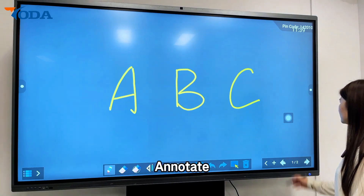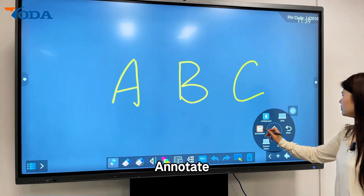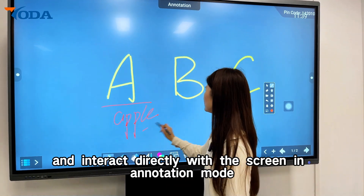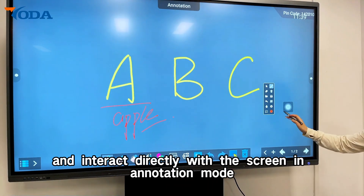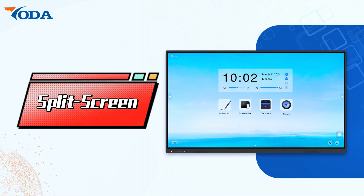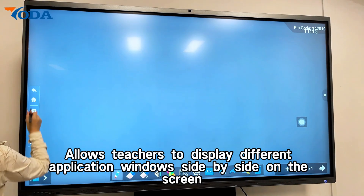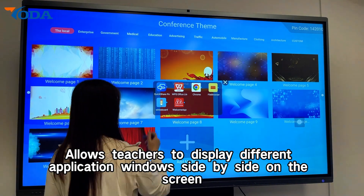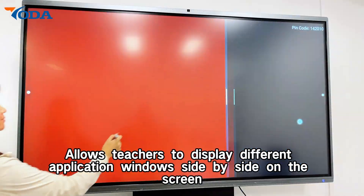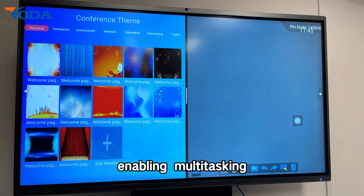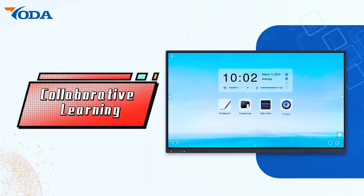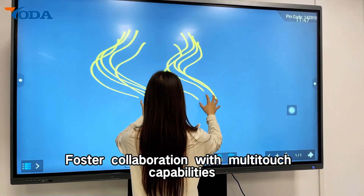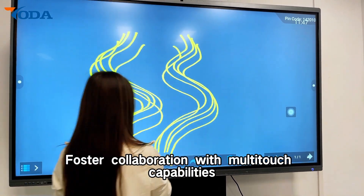Direct interaction: annotate, highlight, and interact directly with the screen in annotation mode. The split screen feature allows teachers to display different application windows side-by-side, enabling multitasking and creative learning to boost collaboration.